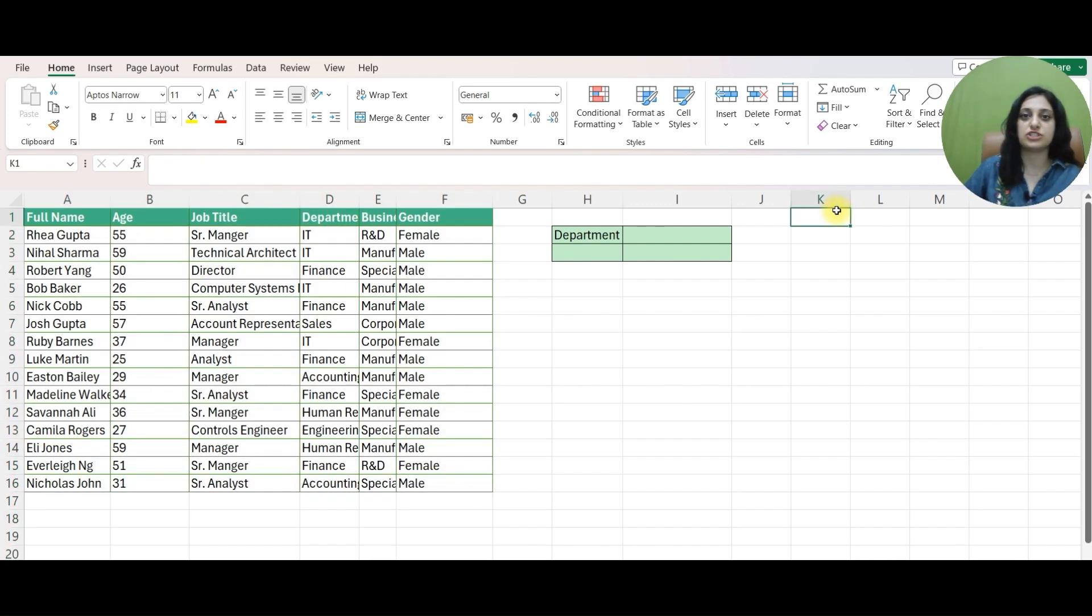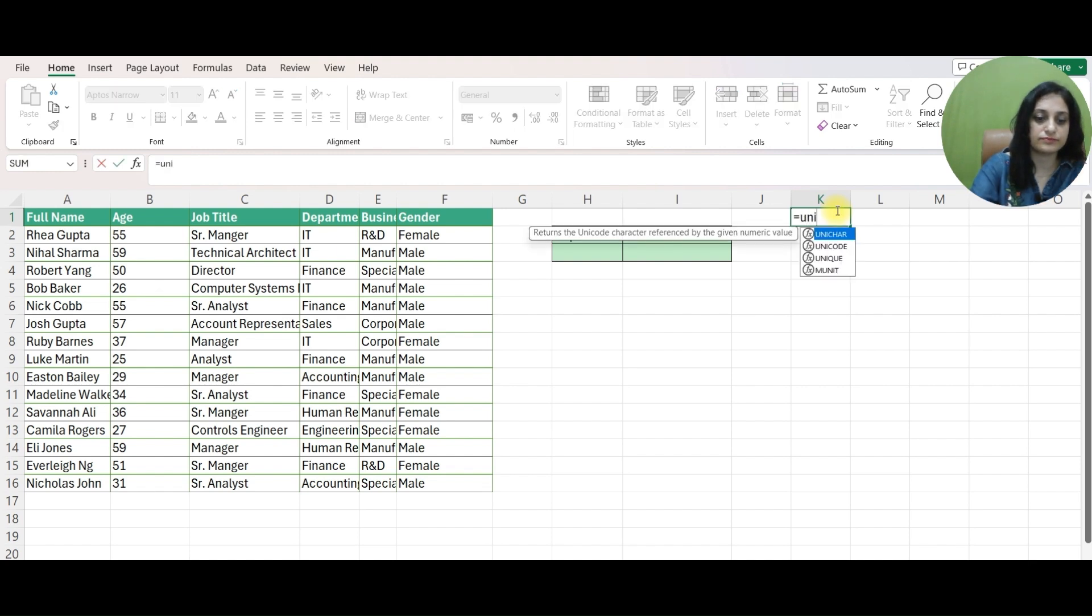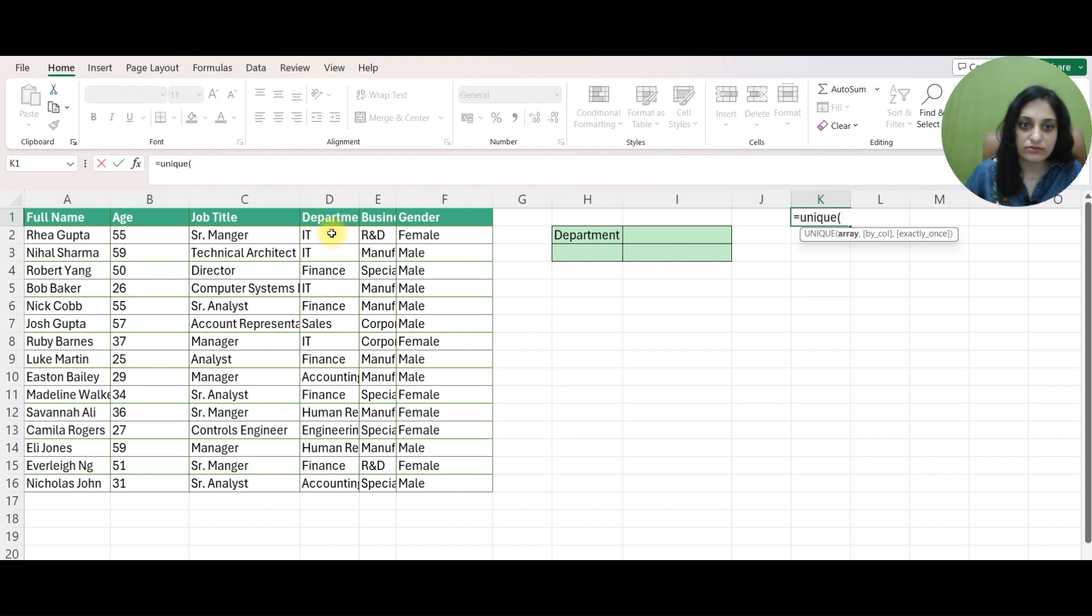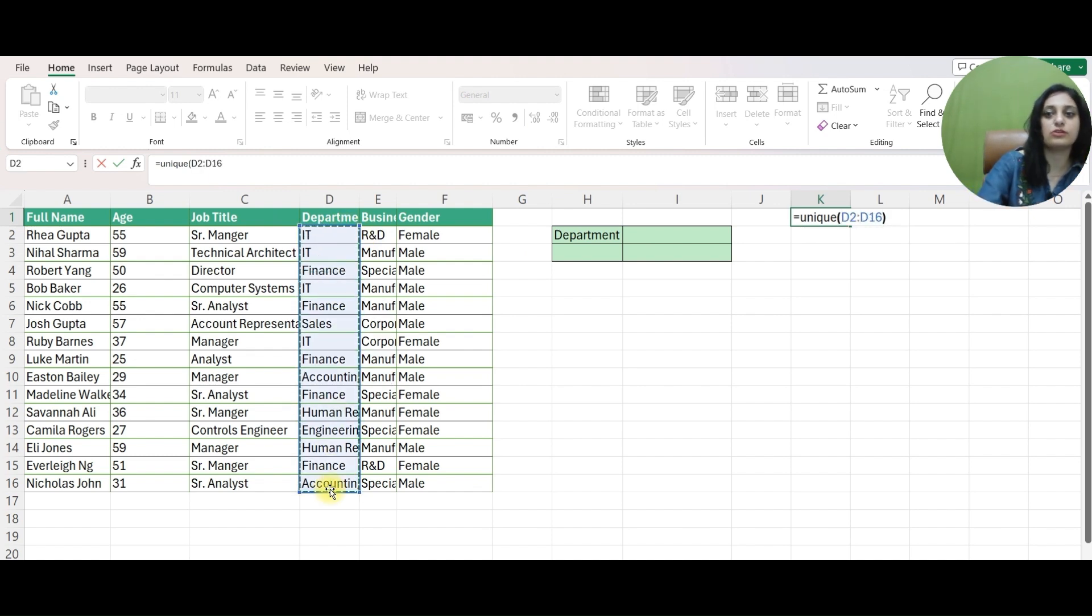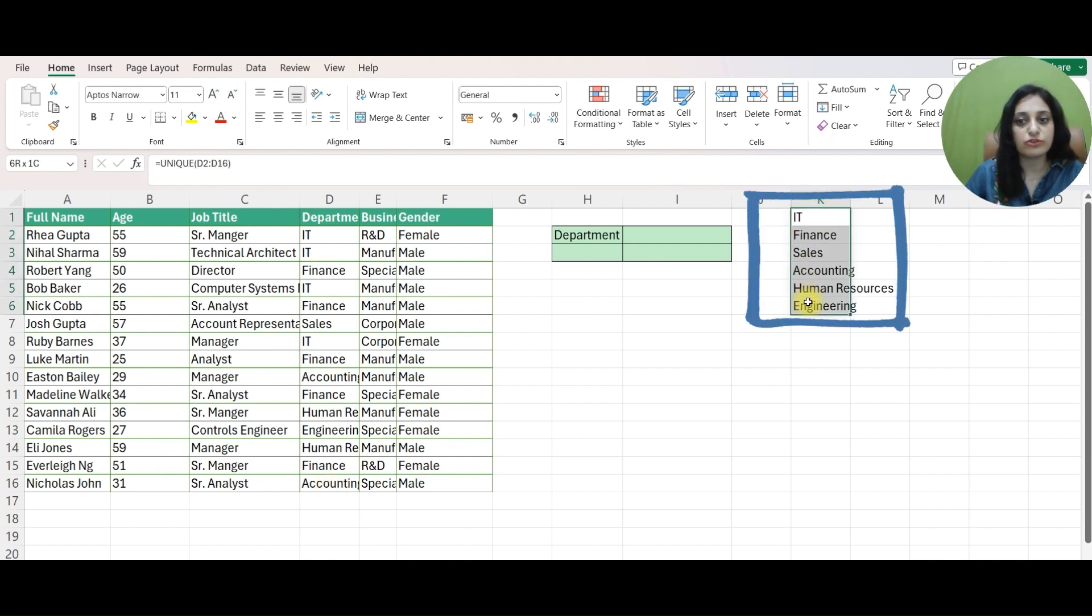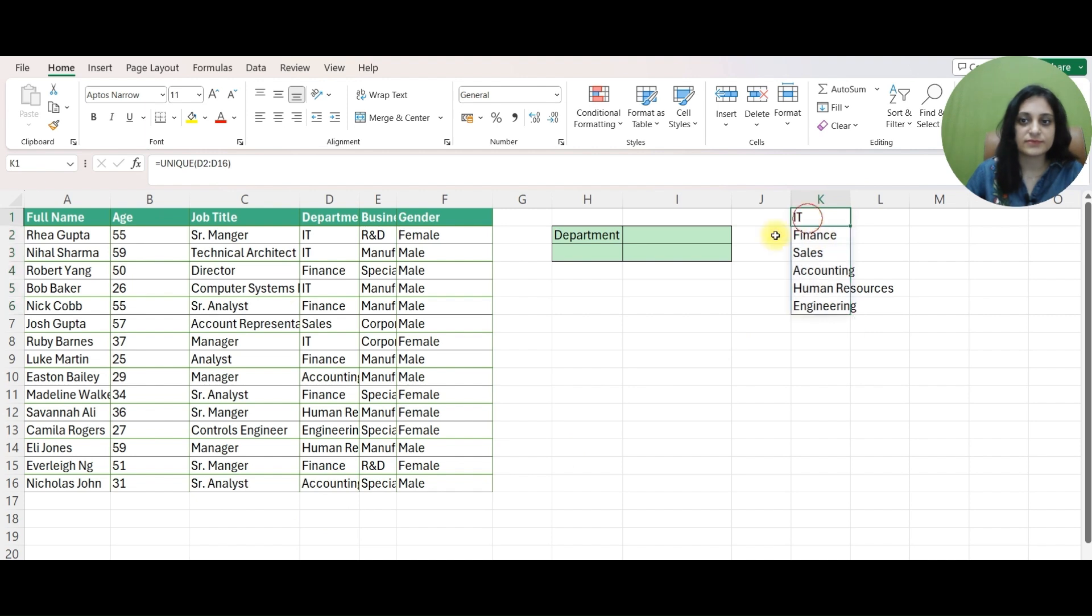I'll mention equals UNIQUE. And as an input, I'll give the range of data or array which is this column and close the formula. Now it gives me a list of unique departments across the company. So it's that easy to use this formula.